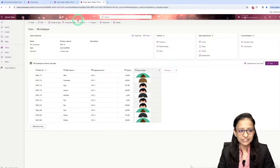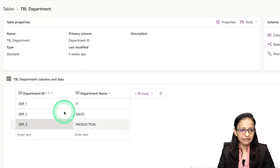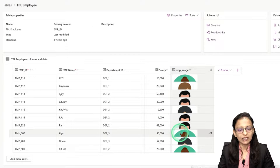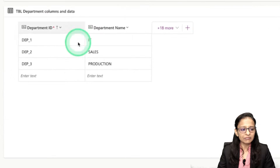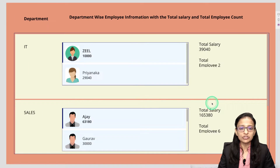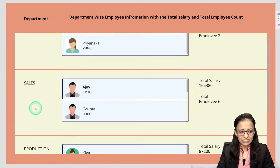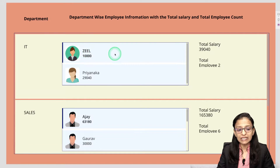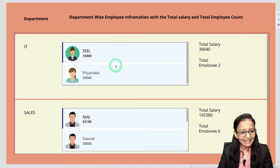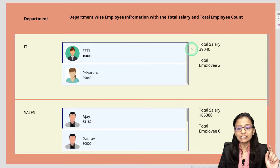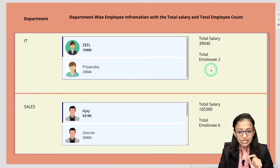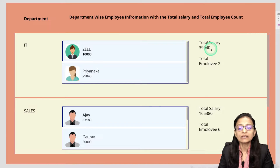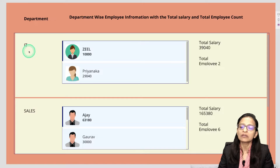Let me explain with the help of a scenario. I have two tables: the first is the department table and the second is the employee table. In the employee table, department ID is a reference key — a foreign key. In the department table, department ID is a primary key. I have designed a screen that shows department data, how many departments there are, and department-wise employee details — employee name, salary — plus a summary of each department: total number of employees and total salary provided per department.